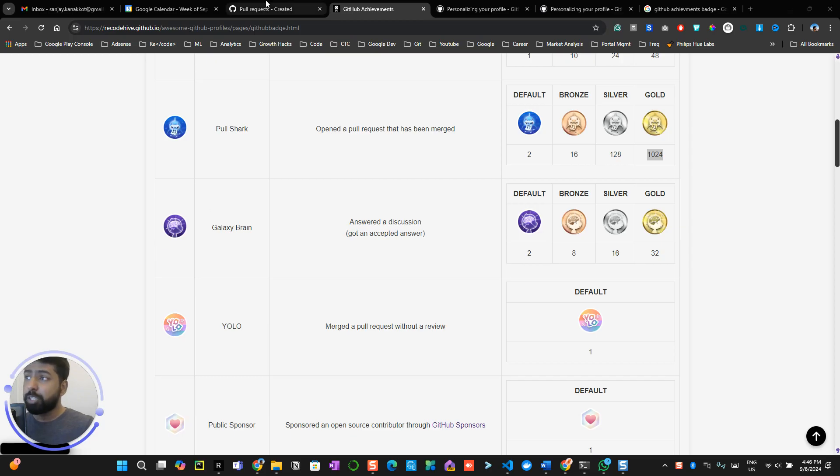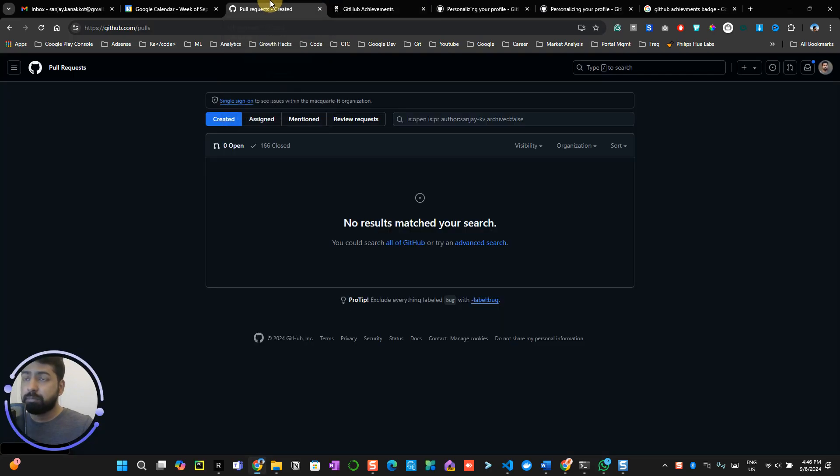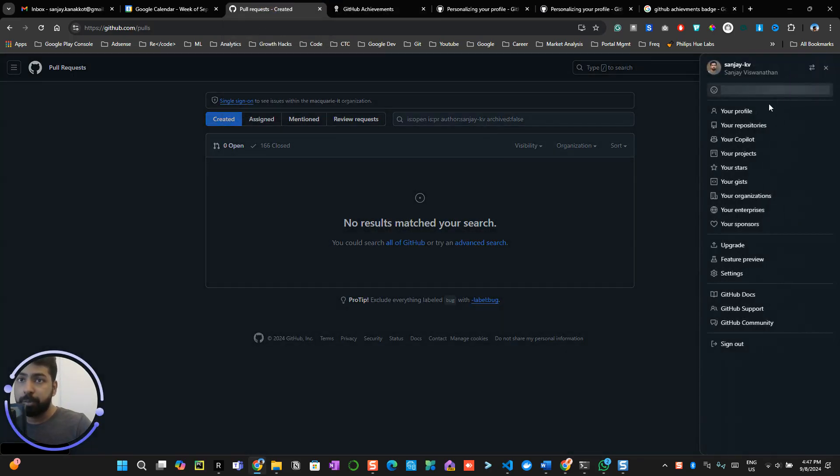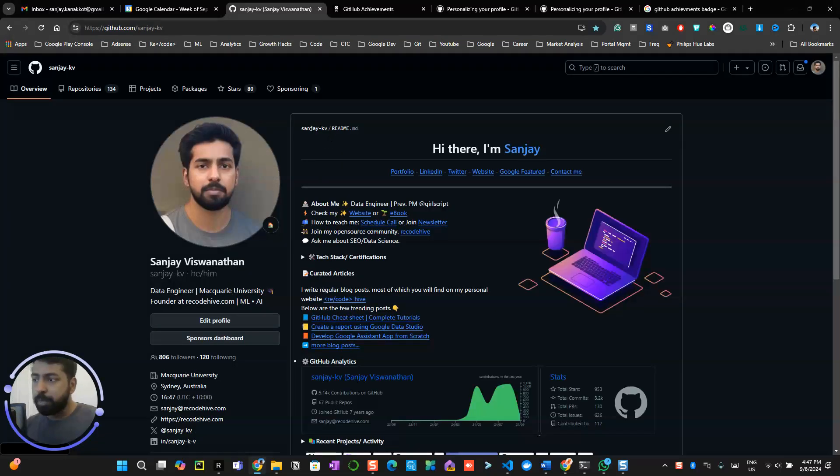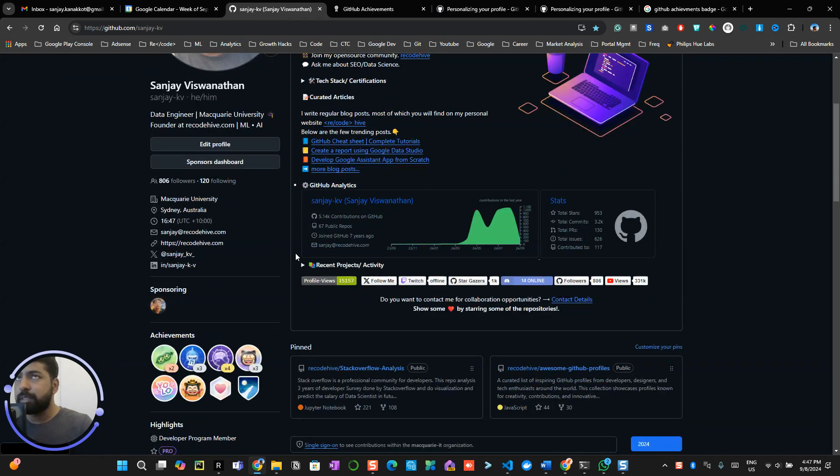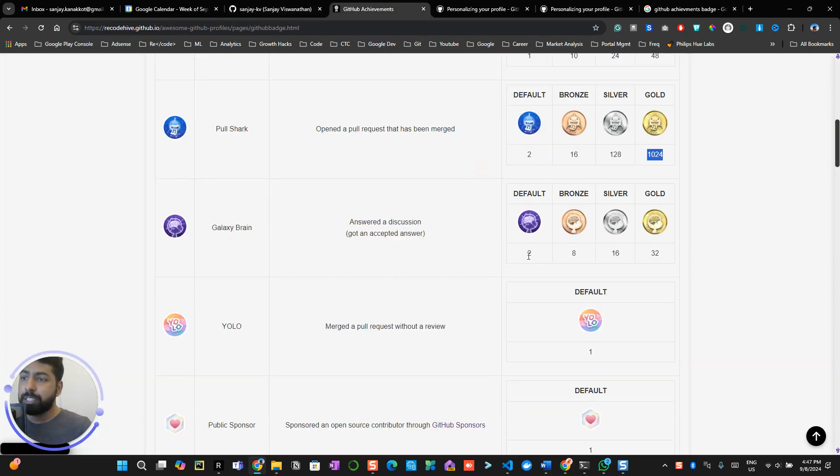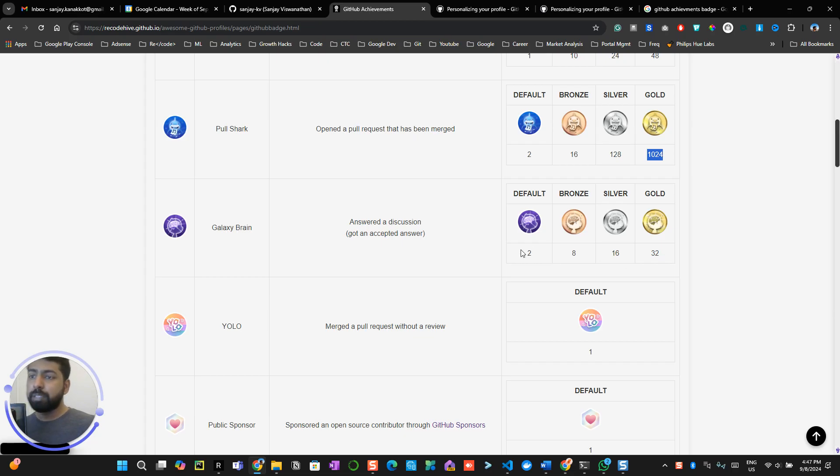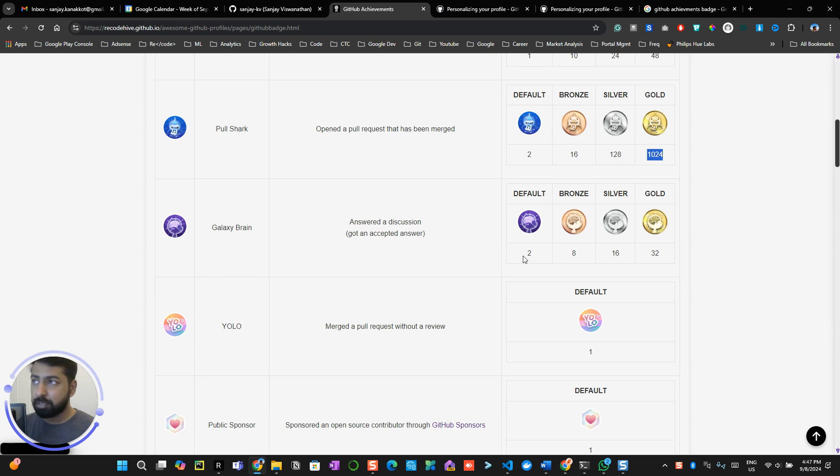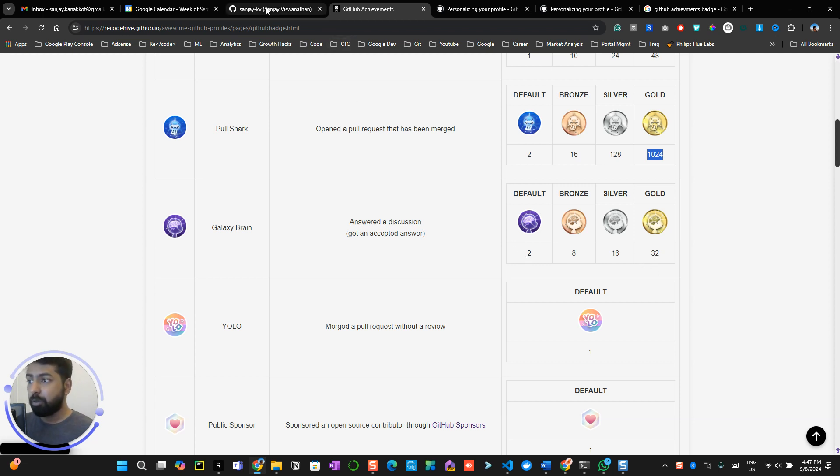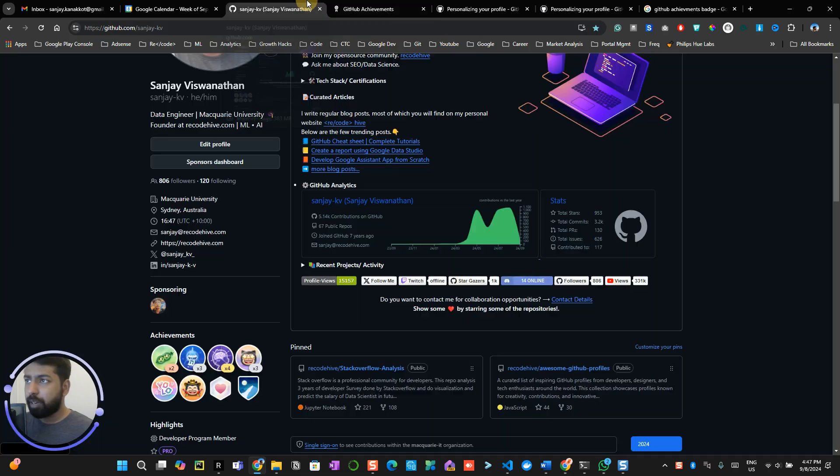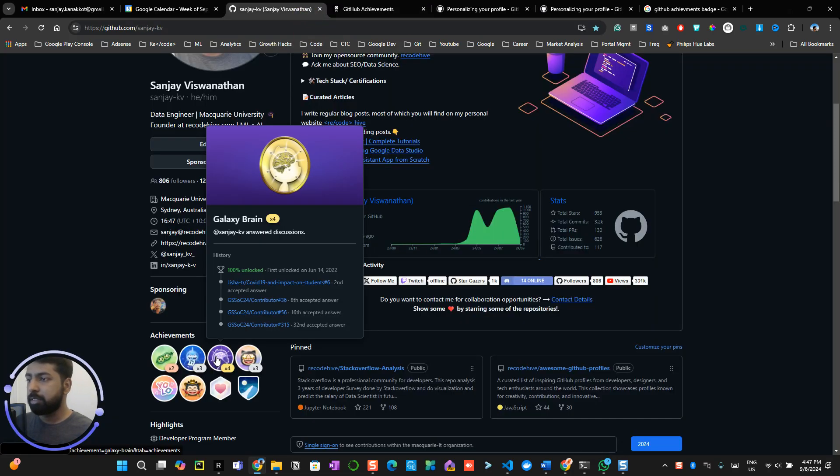In order to get it, let me show you some ideas about it. So the Galaxy Brain is something called discussion. This basically evaluates your community support. For example, the Galaxy Brains range from 2 to 32. The 2 means you have answered 2 discussion answers correctly, and 32 means you have answered 32 discussions.